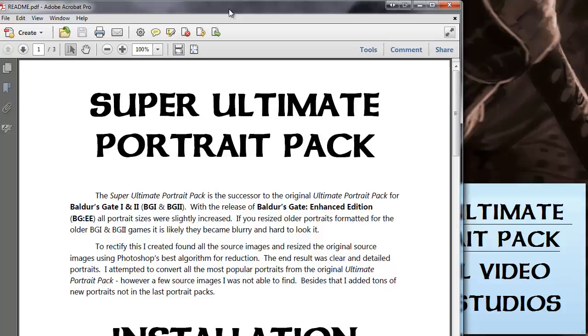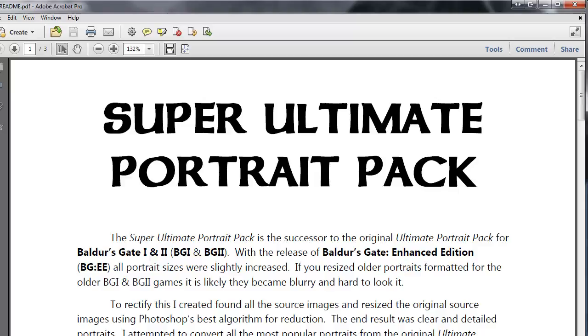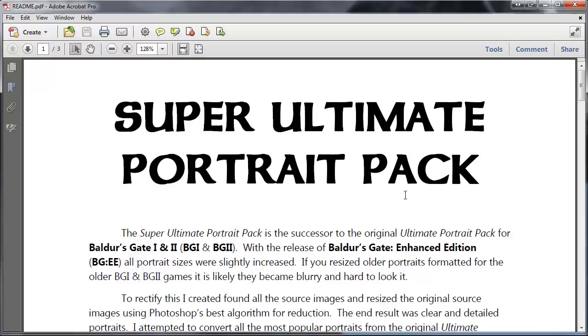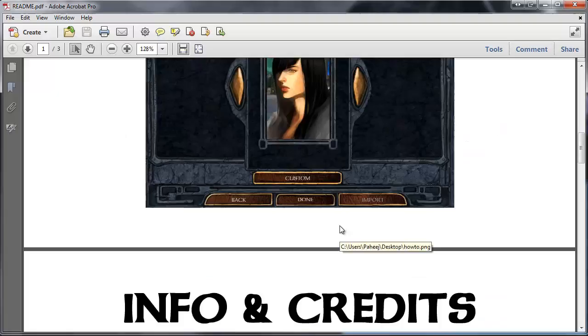What's going to happen is it's going to pop up with a readme, with an Adobe Acrobat readme file for the portrait pack. Let me see if I can bring it on screen here. Okay, here you go. It's going to pop up with this file, which gives you even more information. It shows you how it's going to look when you install the portraits.